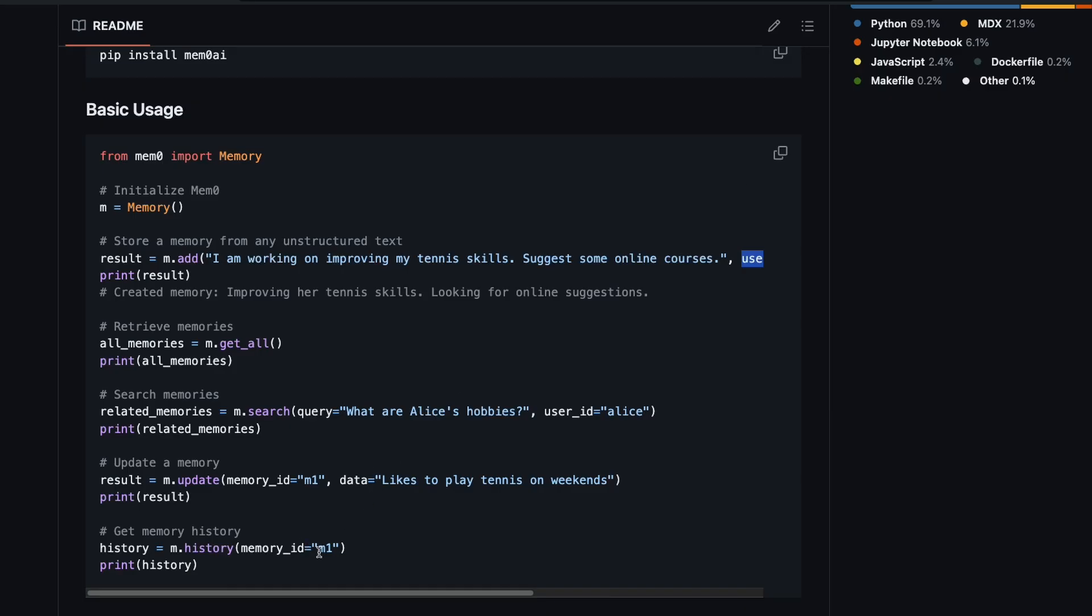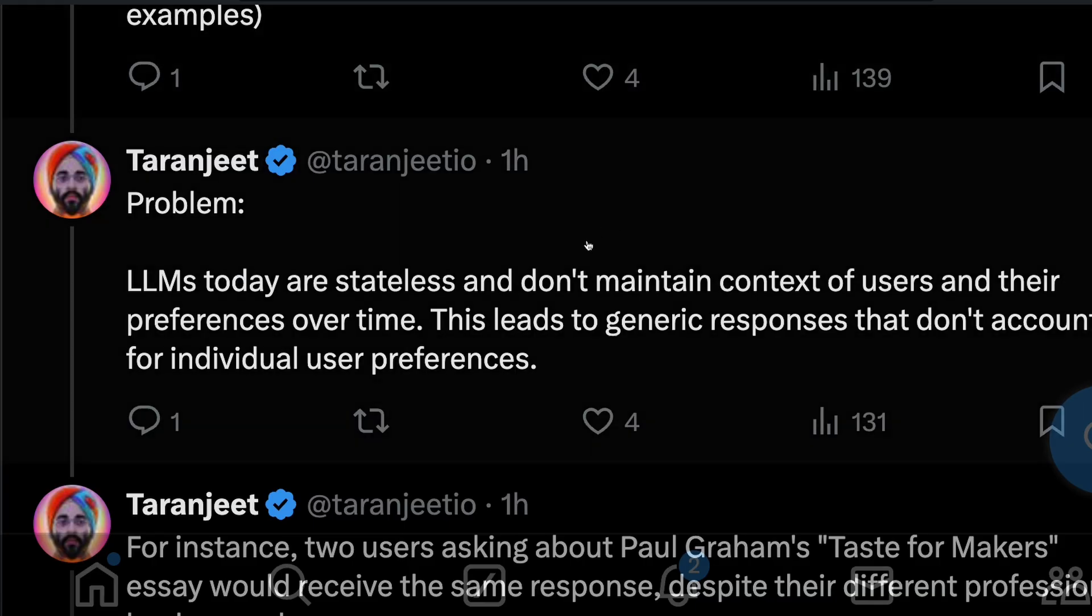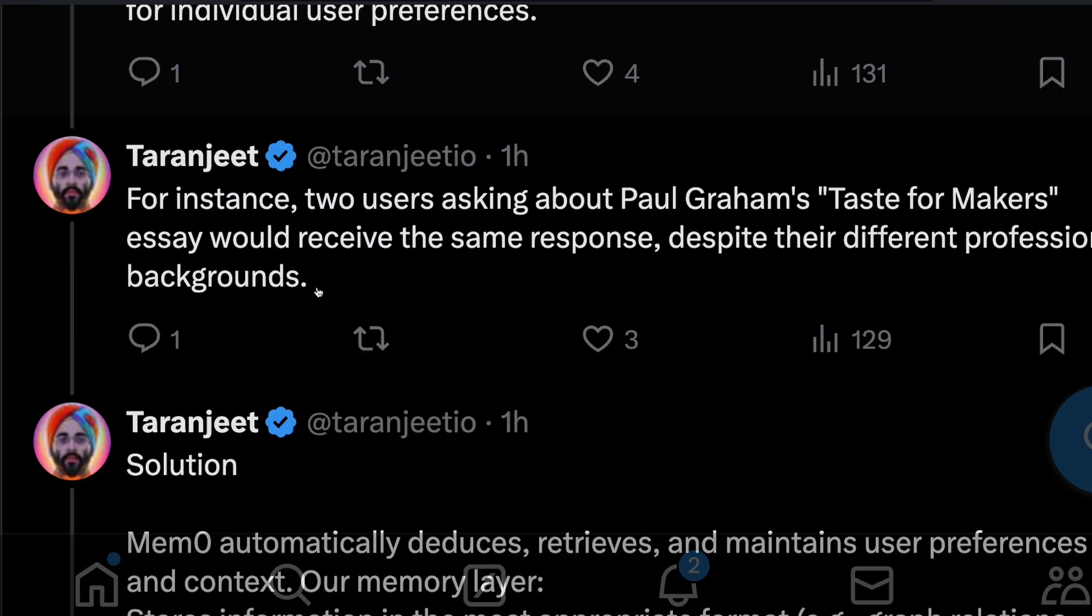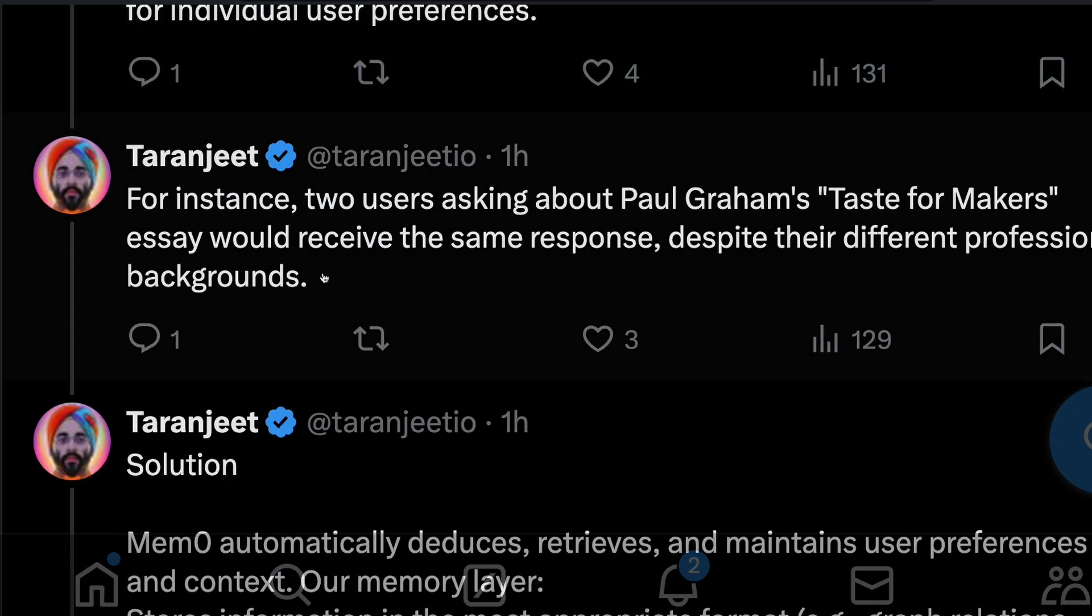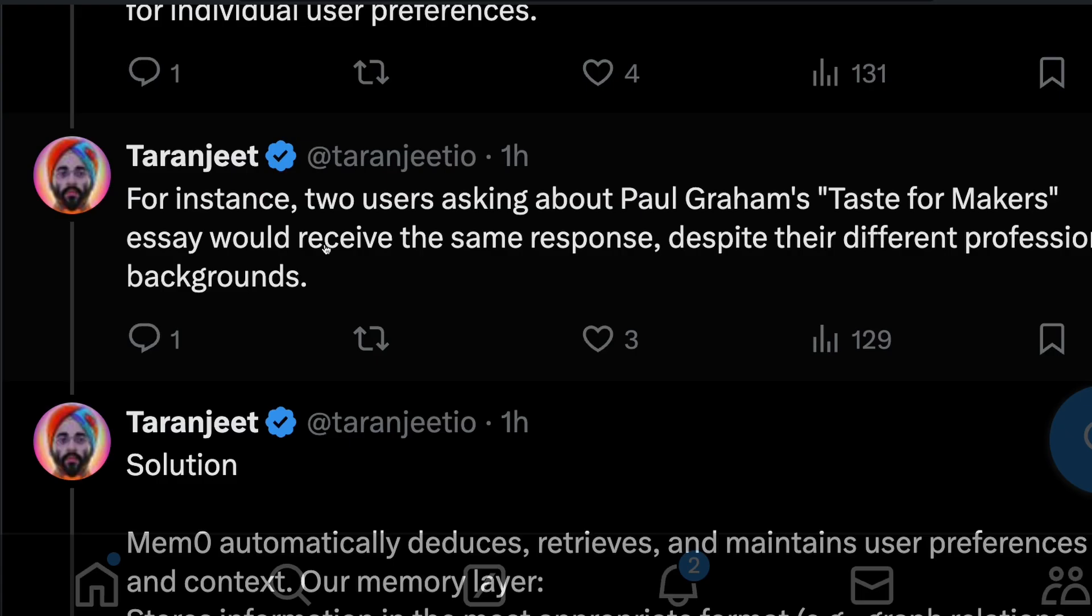Then it would give you, or you can also go ahead and search across memories. You can see all the memory related information. The co-founder and CEO, I guess, Taranjeet, also says that one of the important places is that two users are asking about Paul Graham's Taste for Makers essay would receive the same response despite their different professional backgrounds.